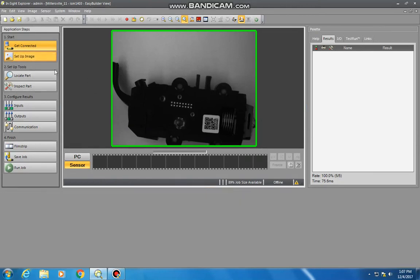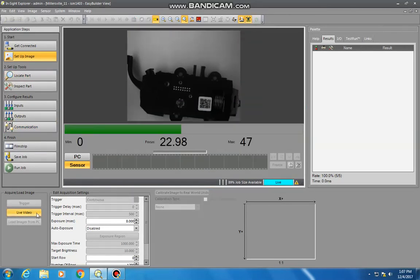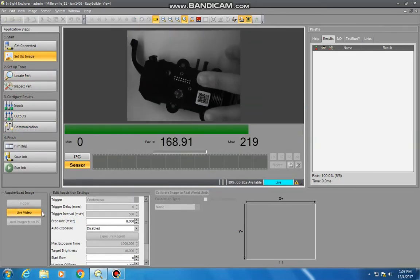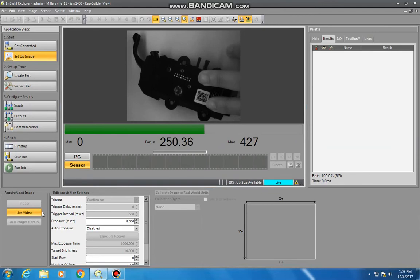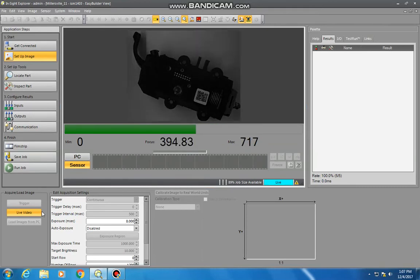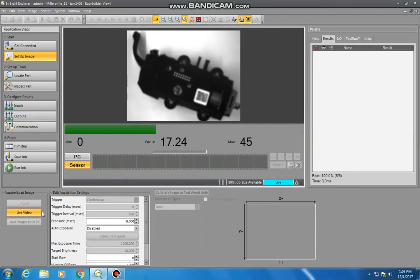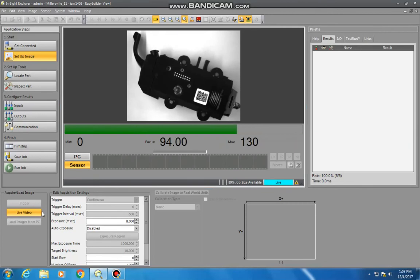Now to make our lives a little easier in terms of setting up an image, under setup image here, you have this live video button. That's going to give you an actual live screen capture of what the camera is seeing. This also makes it easy to adjust your aperture for your lighting, how much light you're letting in, and your focus so that you dial in to whatever your image or feature you're trying to identify.